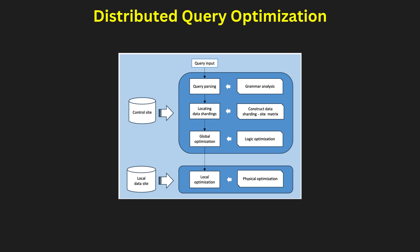Distributed query optimization algorithms use techniques like dynamic programming and heuristics to find near-optimal plans. By balancing computation and communication costs, these algorithms ensure performance is not compromised in distributed settings.